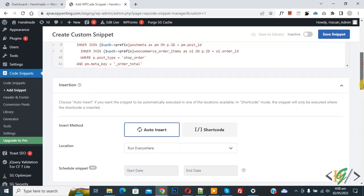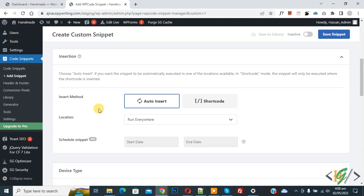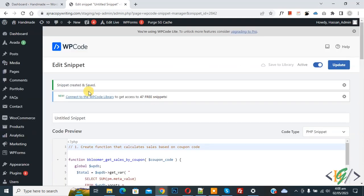Now scroll down, you see insert method auto-insert, location run everywhere. On top you see inactive, now active it and then click on save snippet. Now snipper created and saved.